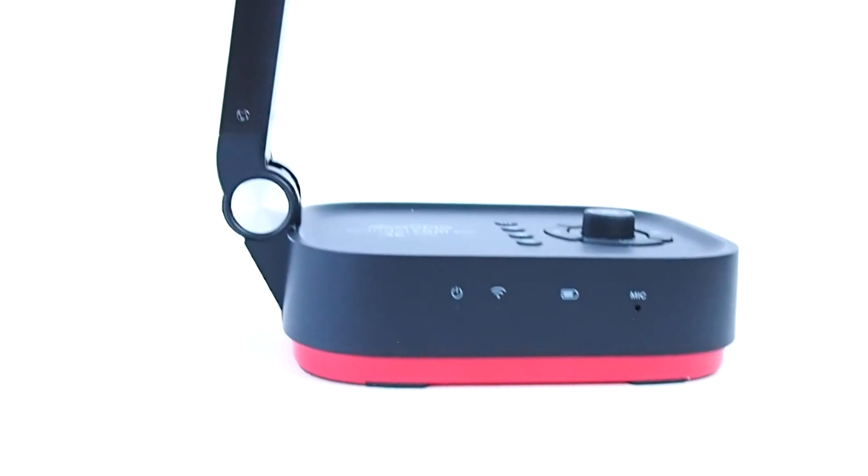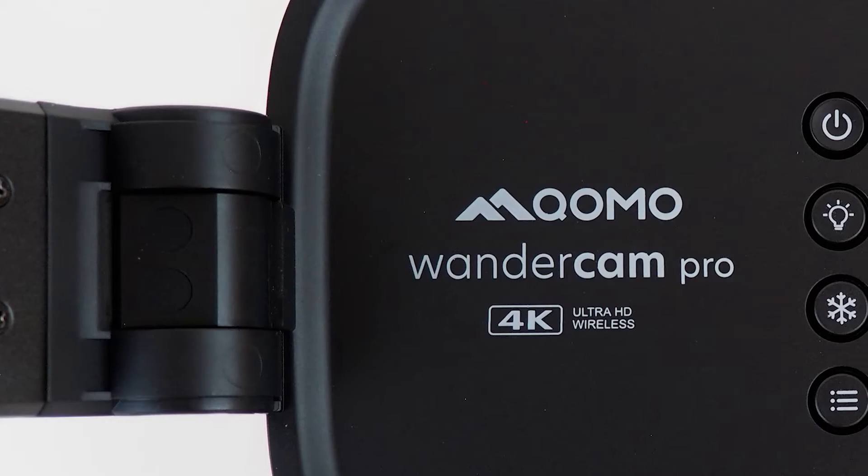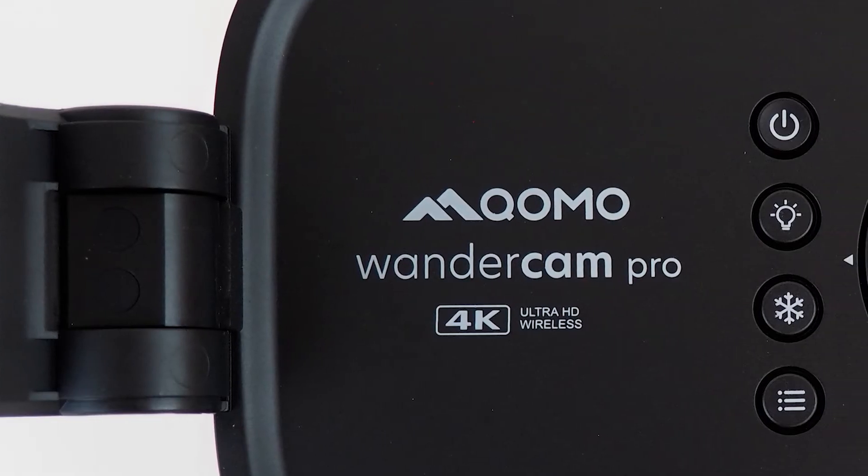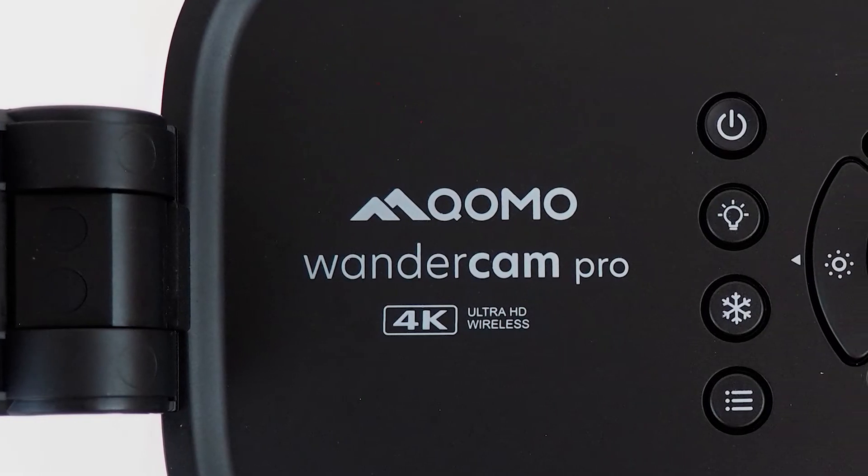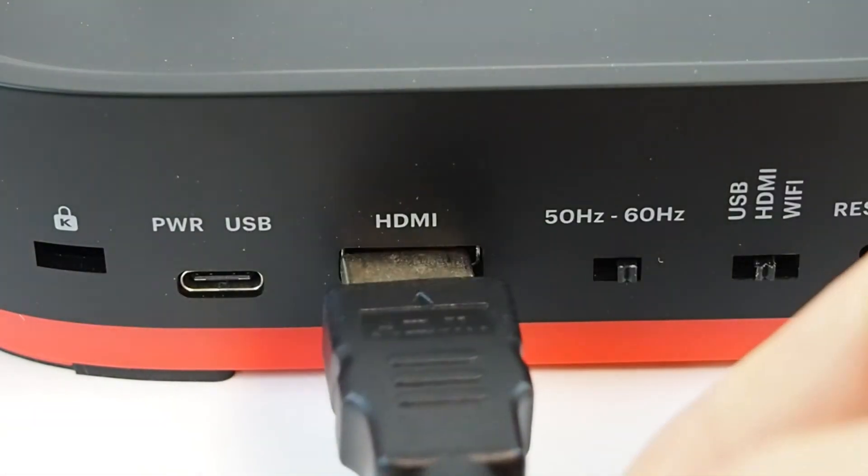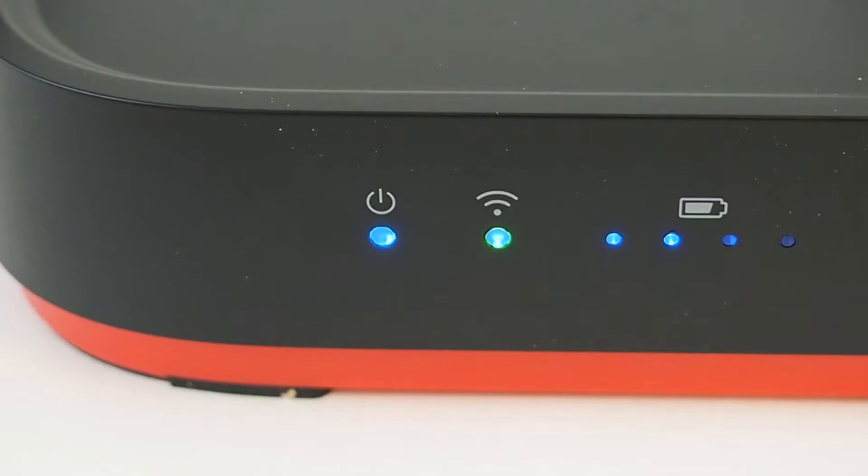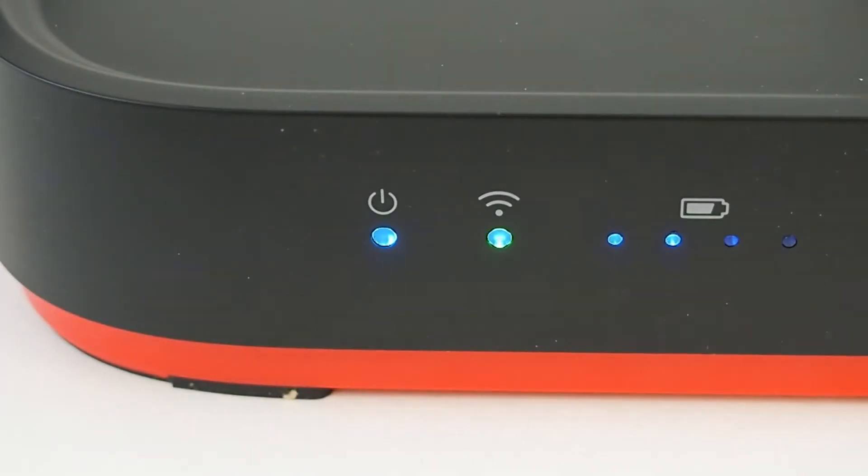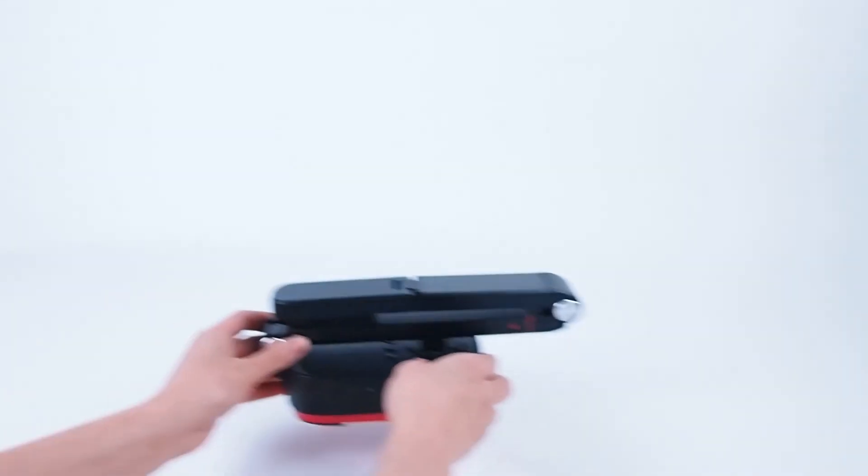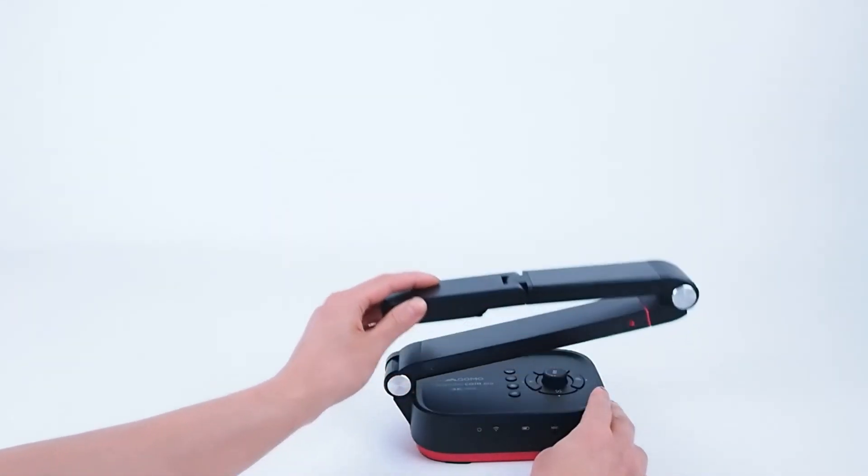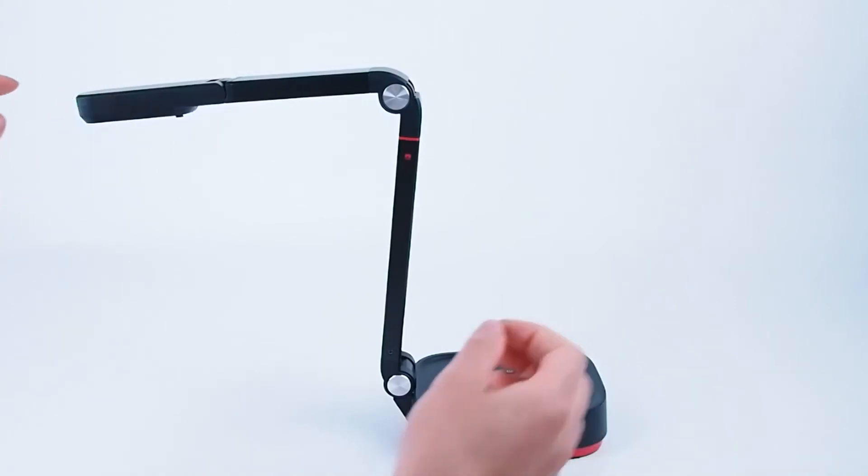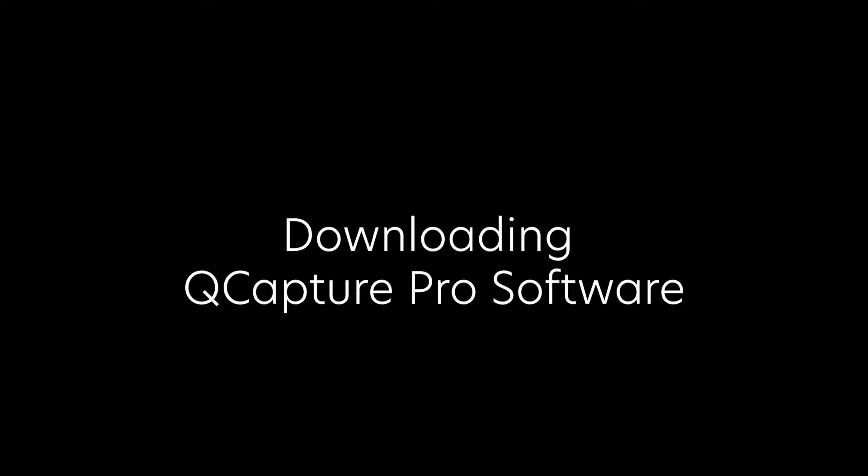The WandaCam Pro, also known as the QPC-100W, is a 4K document camera that you can use through HDMI, USB, or WiFi. In this tutorial, we will be connecting this camera to your computer through WiFi connection.